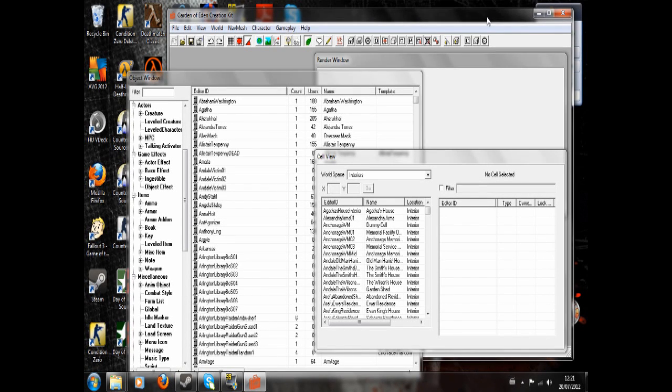Hello. What I'm going to look at today is a retexture tutorial for retexturing things. I'm in the GECK at the moment but we don't actually need the GECK to begin with.